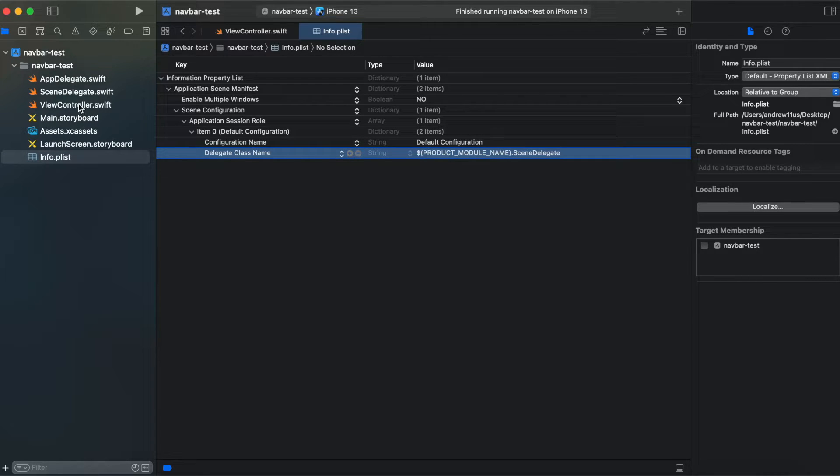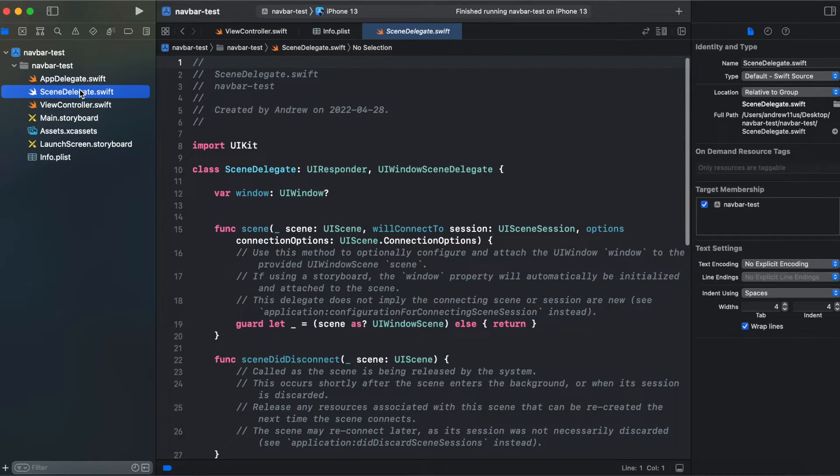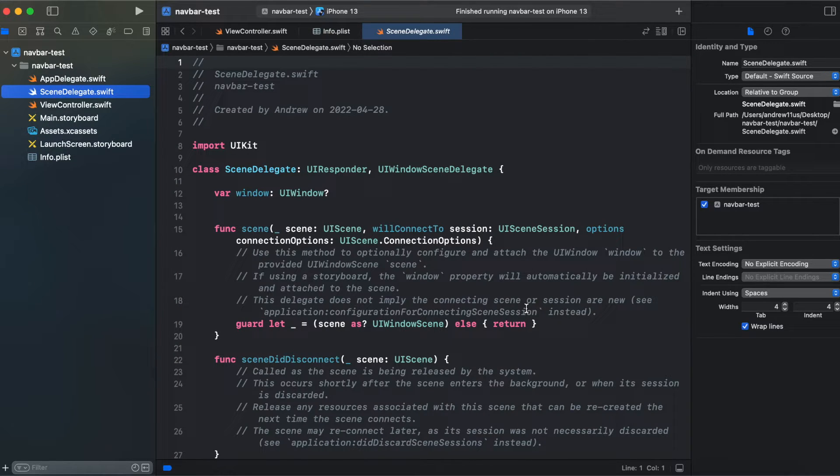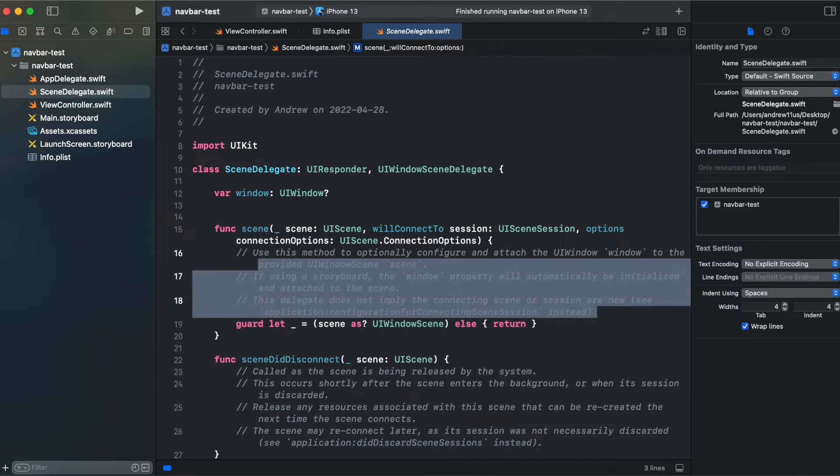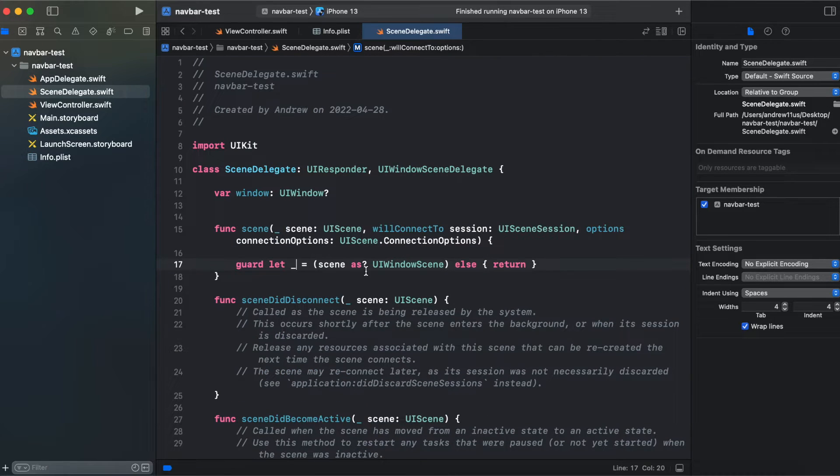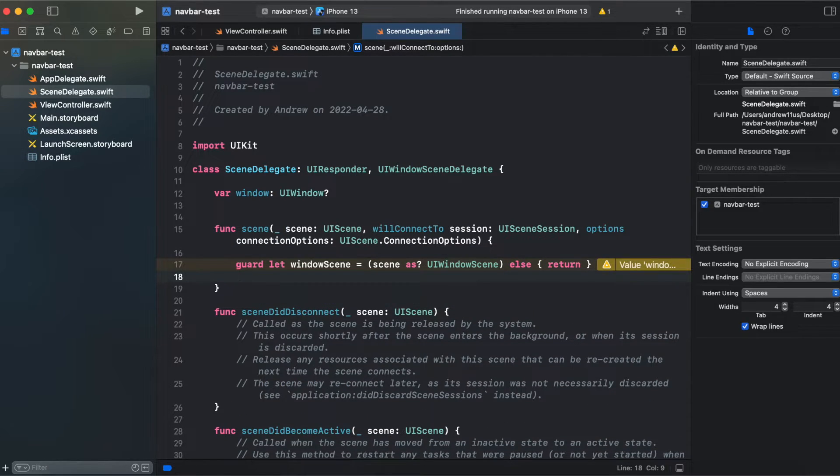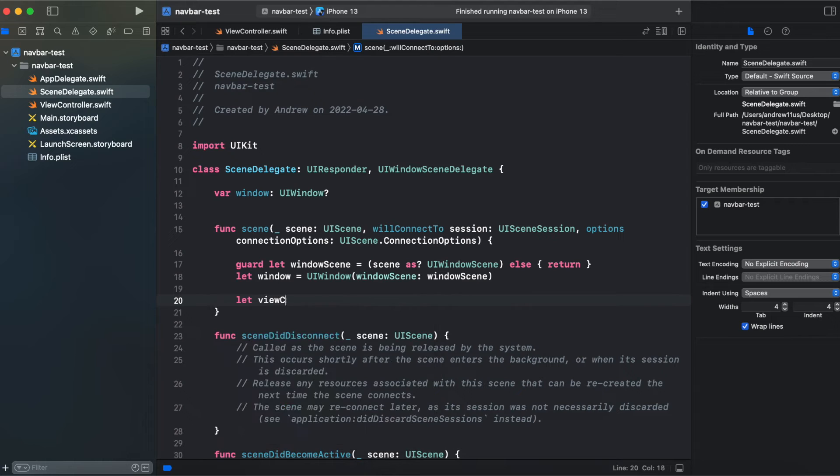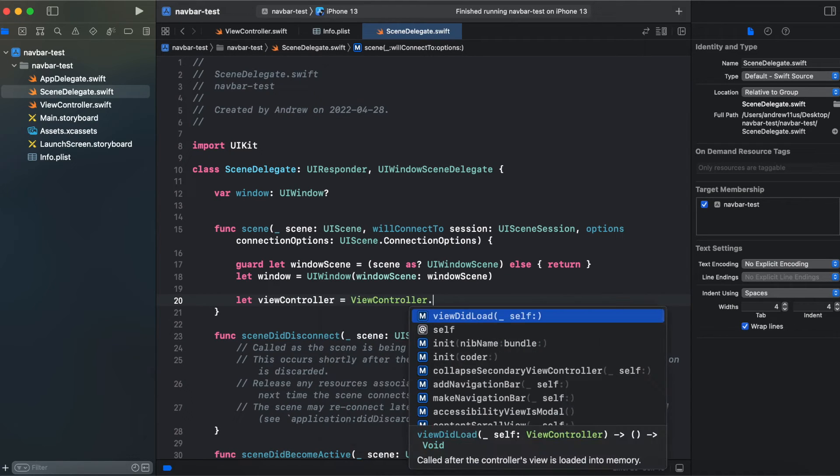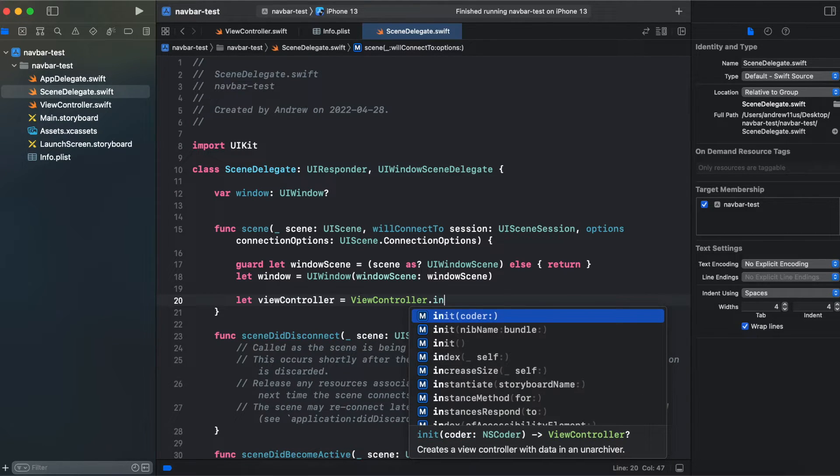And now we can switch to scene delegate and assemble our view from code. And now we can use our customly created instantiate function.